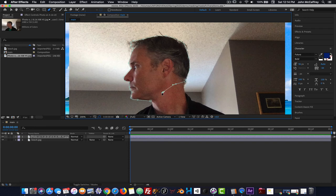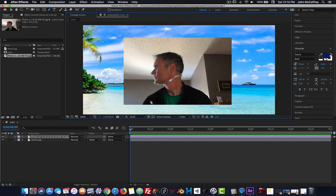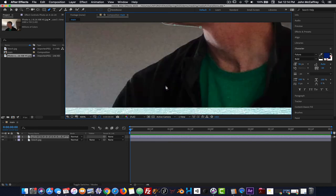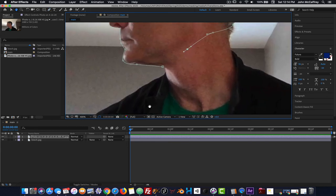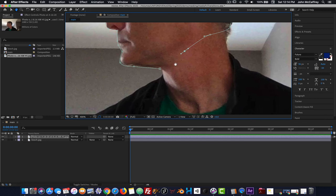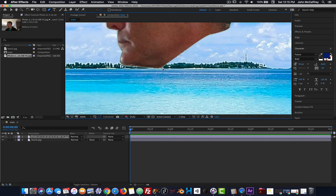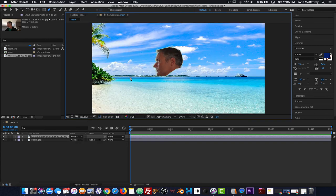Now I'm working my way around the head to complete this path. I can maneuver around using the spacebar to get the hand tool. When I get to the end I'll notice the pen tool now has a dot on it — that dot or circle indicates it's going to close the path. If I click here it closes the path.